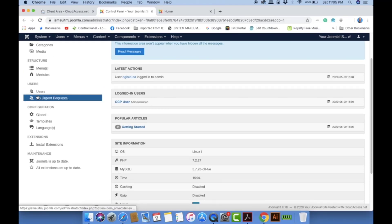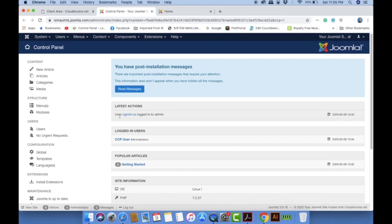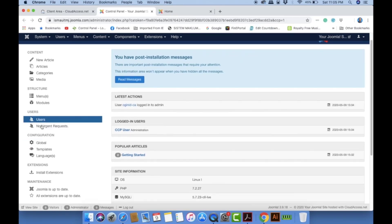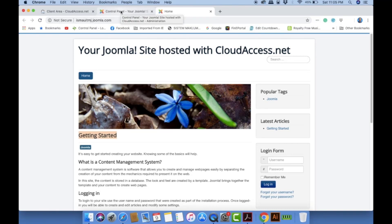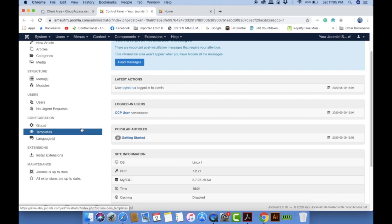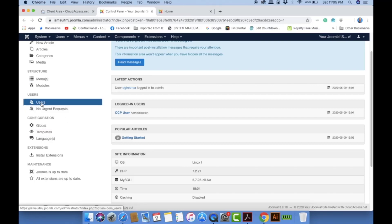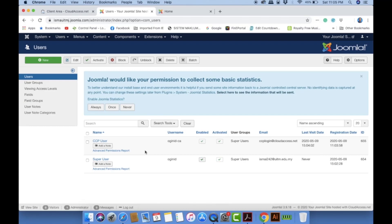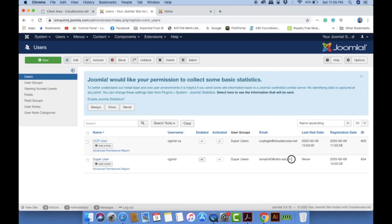The Users section is very important, especially since this Joomla site can be used for a group project. You need to register your group members so they can also log in to the site. At one time, multiple users can access the website. By default you'll have two users: the CCP user and the Super User. To add a friend, click the 'New' button.